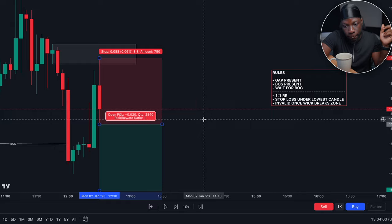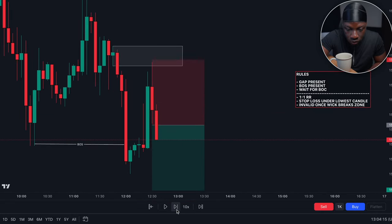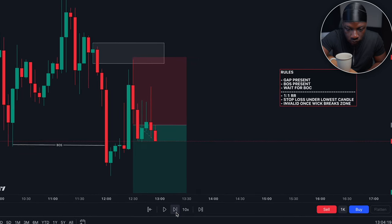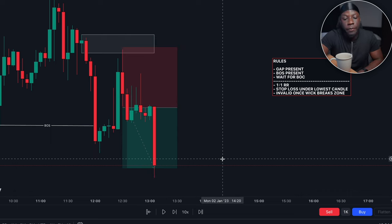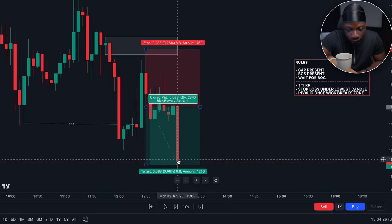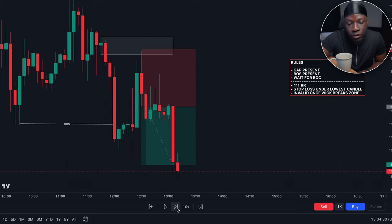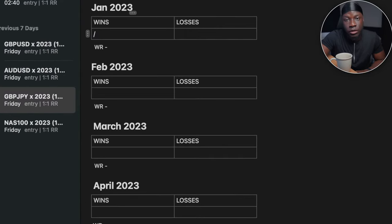I'll have my stop loss set and my take profit set, so now let's see if this goes our way. Yep — we hit take profit in a few minutes, and that is pretty much good to go. It's currently about one o'clock. Would I be looking for another trade? Possibly, if we find another setup — if not, I'll probably be done for the day.